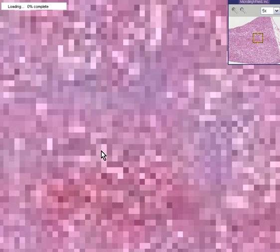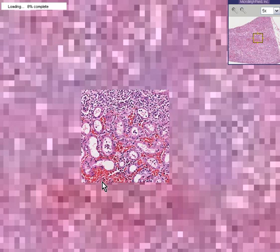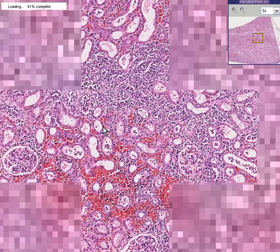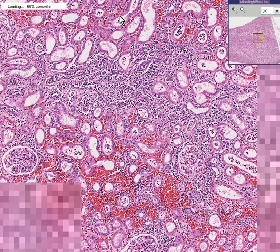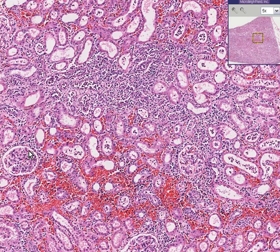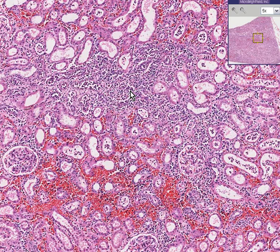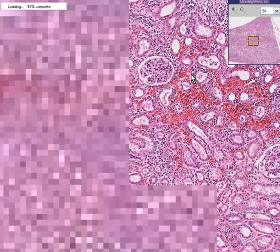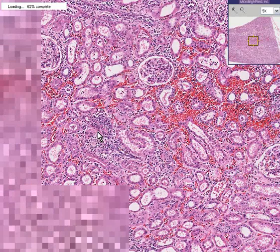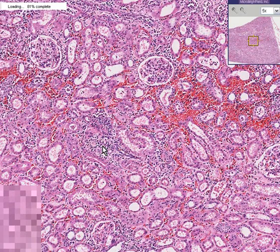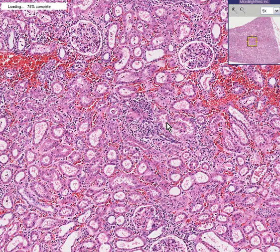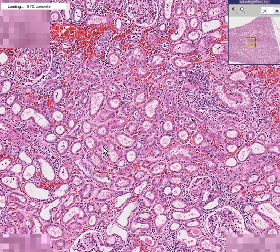The interstitium is the area between the tubules. You can see tubules here and here, and a glomerulus here, but the focus of inflammation is chiefly in the interstitium — the space between the tubules. Here's another significant focus of inflammation.